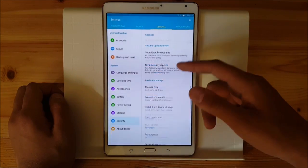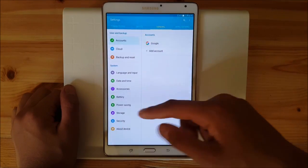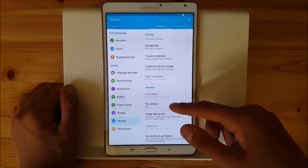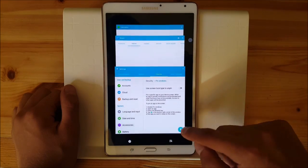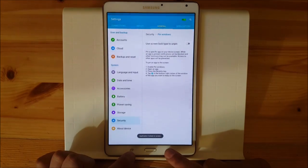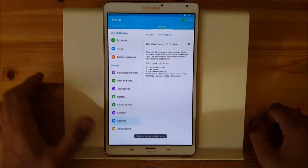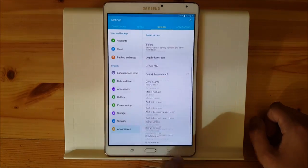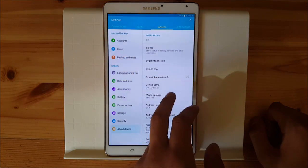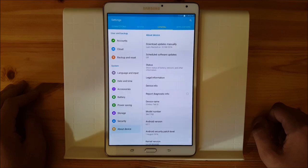Moving on to security — all the standard stuff is still there. You still have the PIN, and there is screen pinning: if you enable it, you can pin your app so you can't go back until you press both buttons. Under About device there is nothing new except for the Android version and the Android security patch level which has been updated.